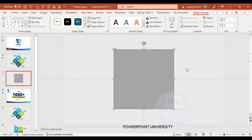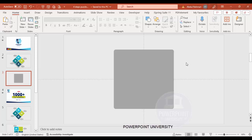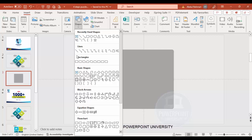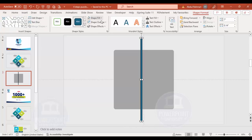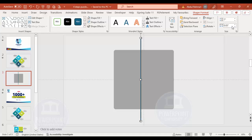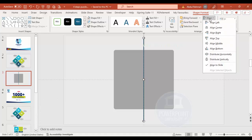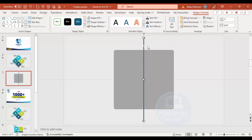Set Shape Outline to no outline and give it a gray fill color — we can change the color later. Next, I'll cut this into four equal parts. Go to Insert > Shapes and from rectangles choose a plain rectangle. Create one that is taller than the gray shape, set Shape Outline to no outline. The height is 7 and I'm going to make the width 0.03.